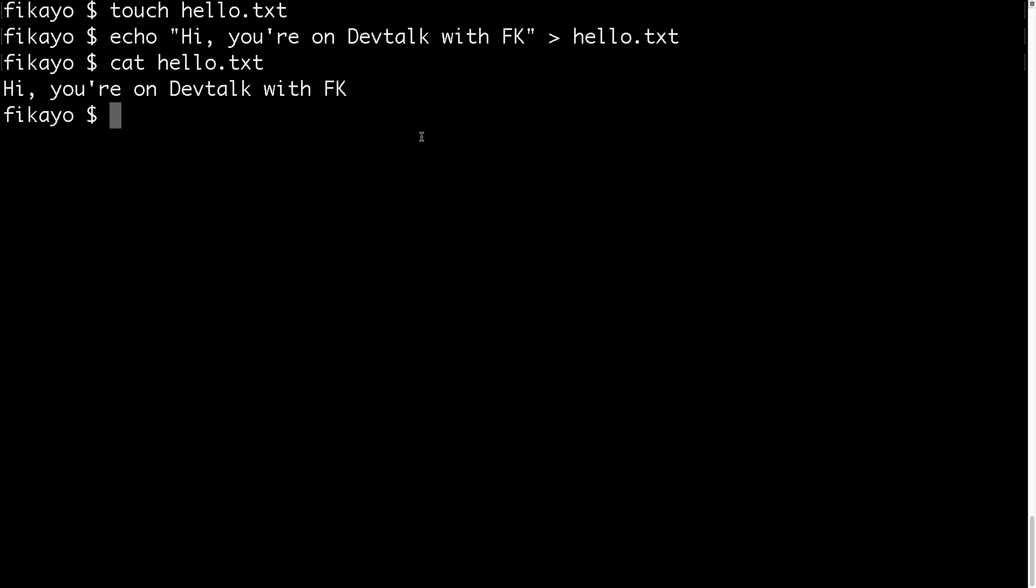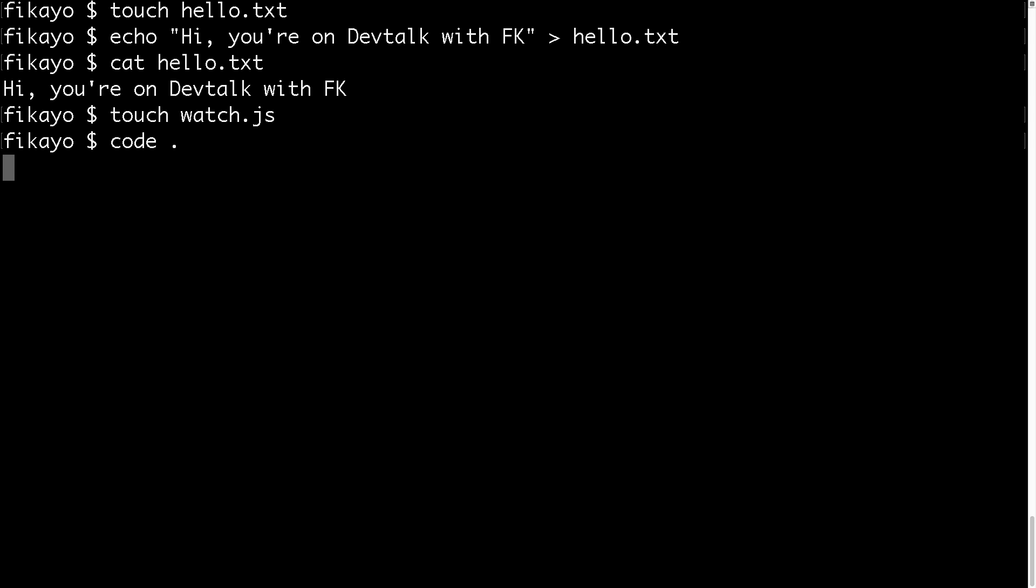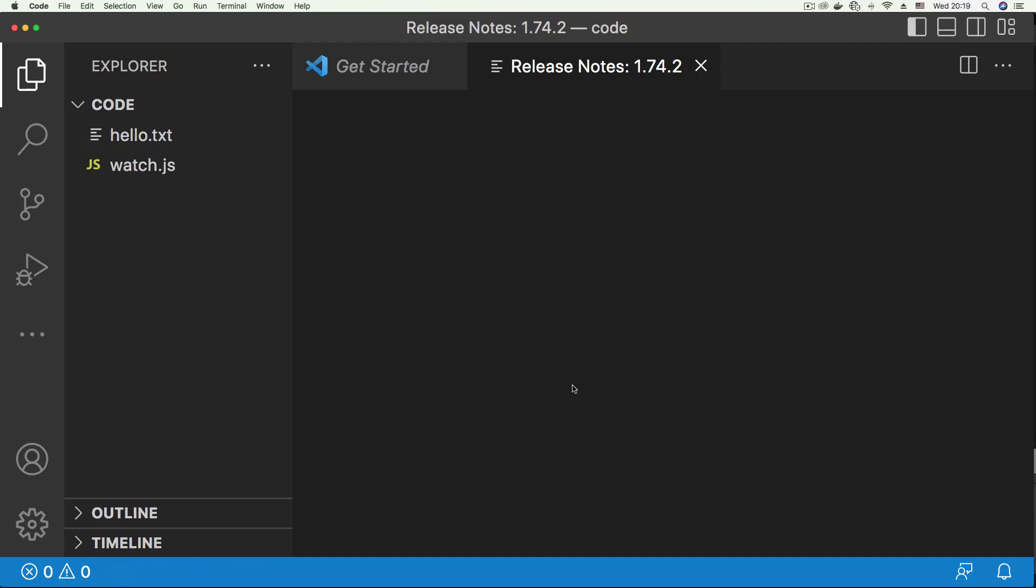To do that, I'm going to create a Node.js file, let's call that watch.js and let's open this up in VS Code. So now we have our project open, let me just close this, we don't need them.